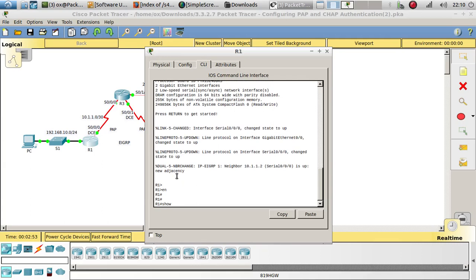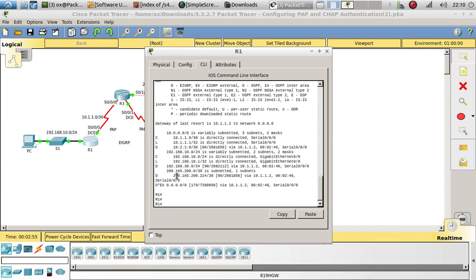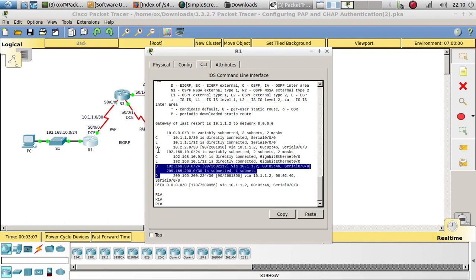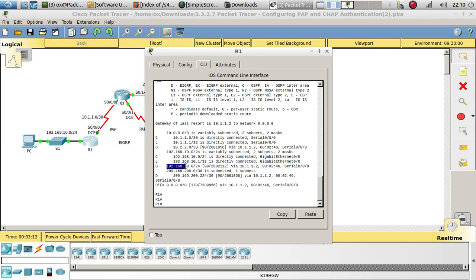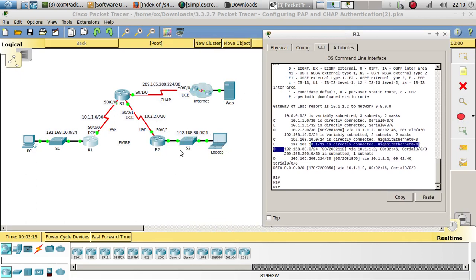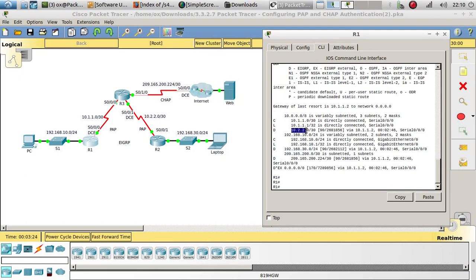Let's do a show IP route. You can see that we have that static route being sent to Router 1 via EIGRP, which is Router 3 that is doing that. We also have three EIGRP routes: 192.168.30.0, which goes to Router 2, and another that goes to the internet or the ISP, and also 10.2.2.0.